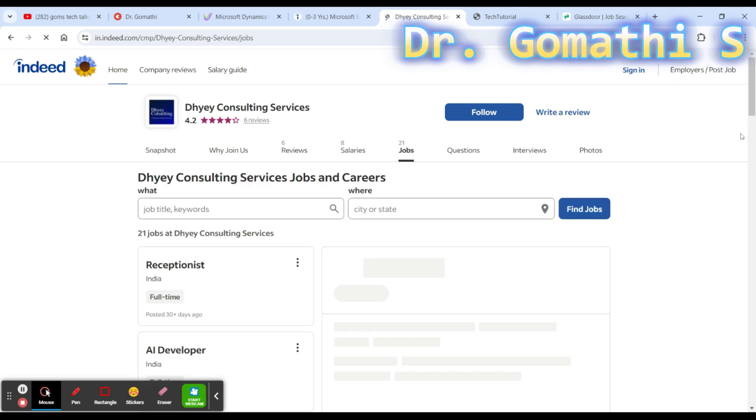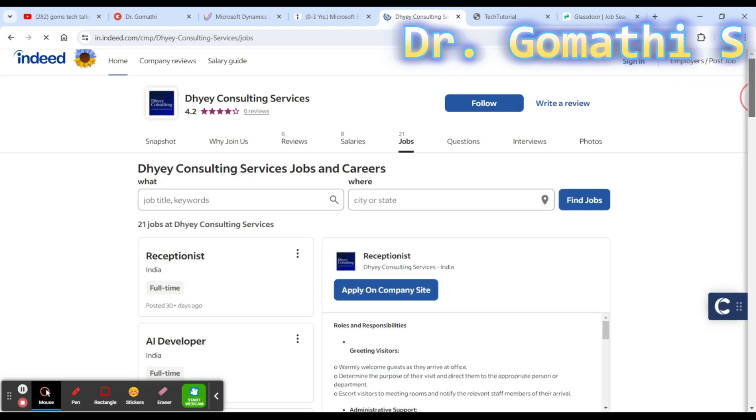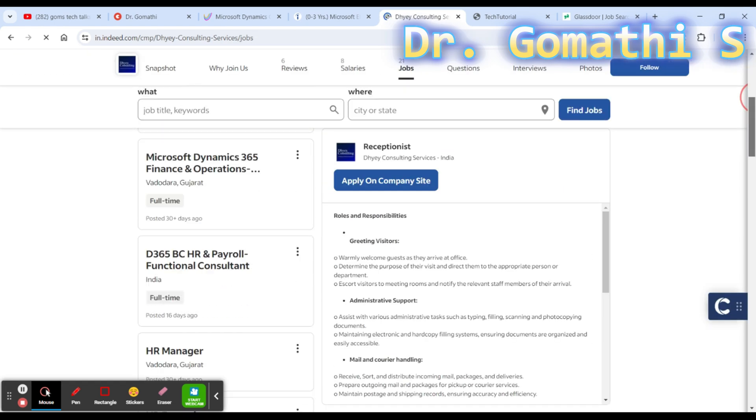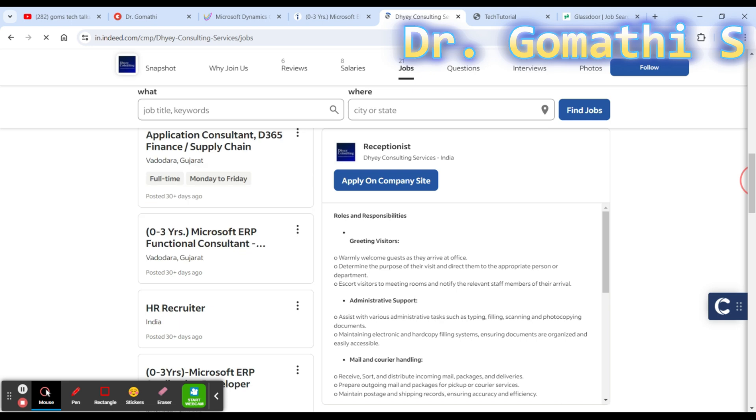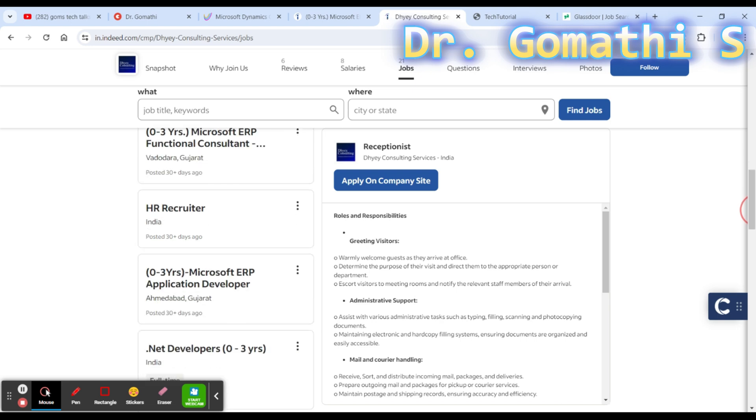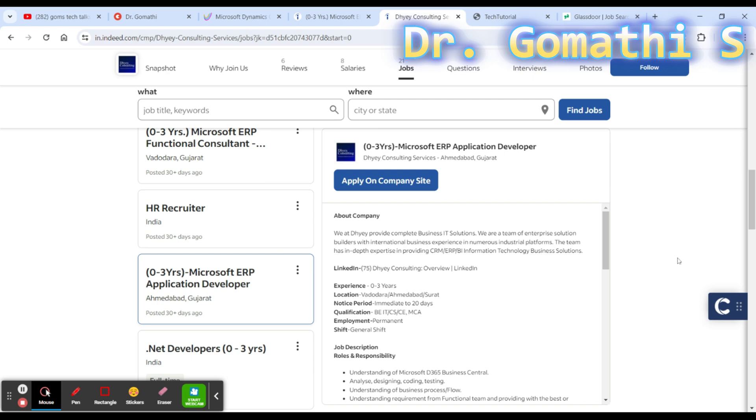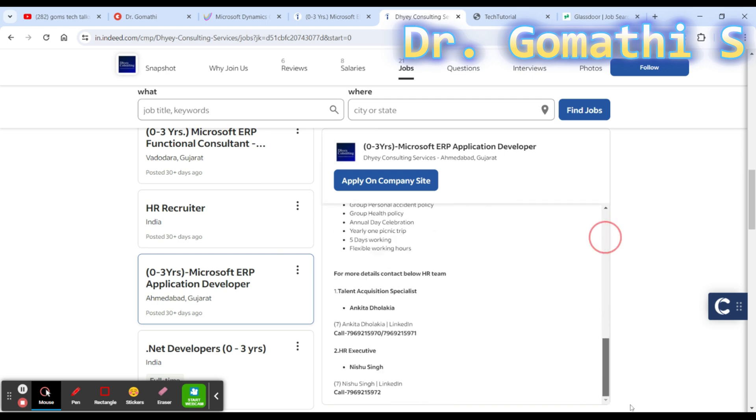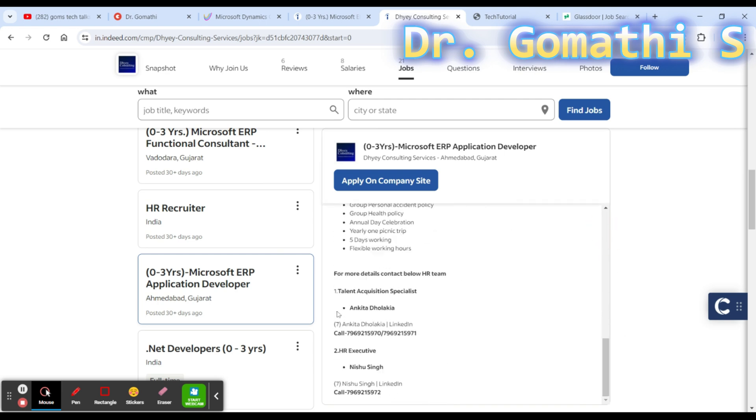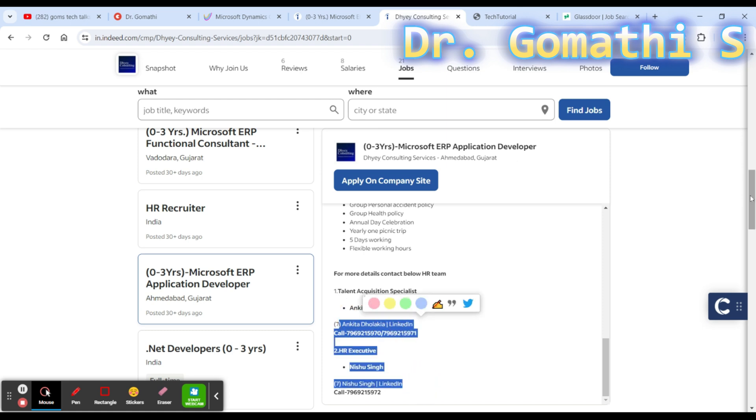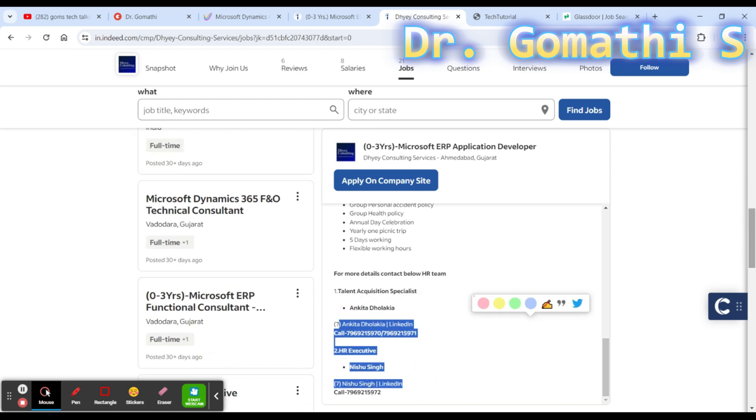You can find other jobs as well here. If the job is not relevant to you, like Microsoft Application Developer, you can try to contact the particular person and ask if there's any job opening. You can send the resume to them so that if any job openings come up, they will contact you.